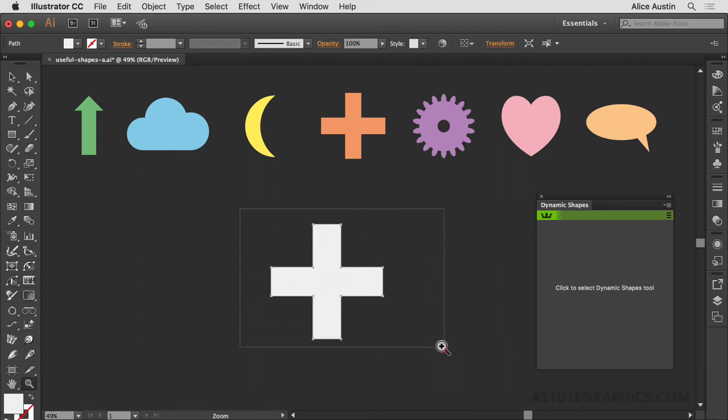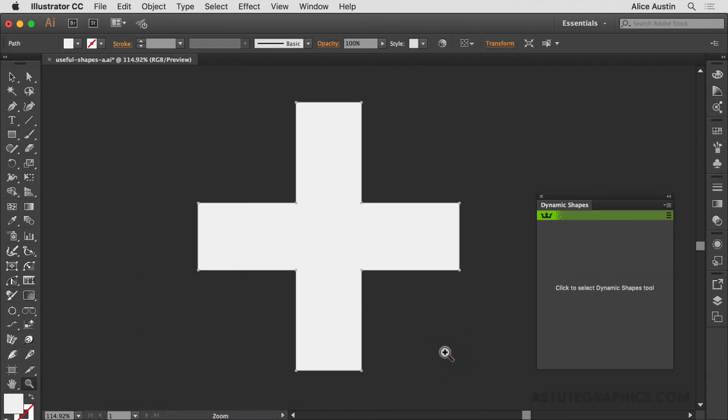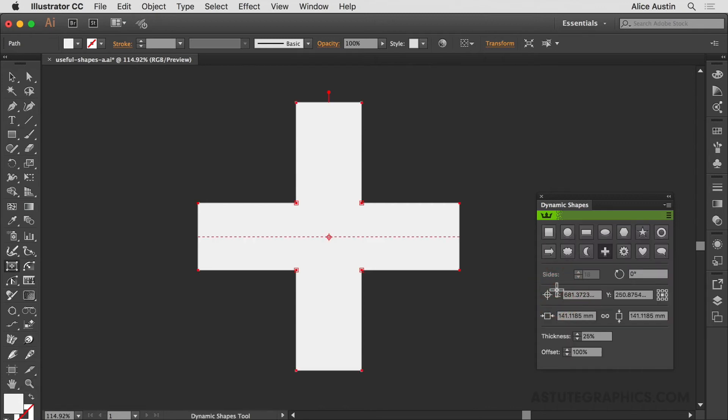If we take a closer look, a second difference you'll find is at the bottom of the panel there will be very specific settings for that shape. So in this case with the cross, we've got a thickness and offset.